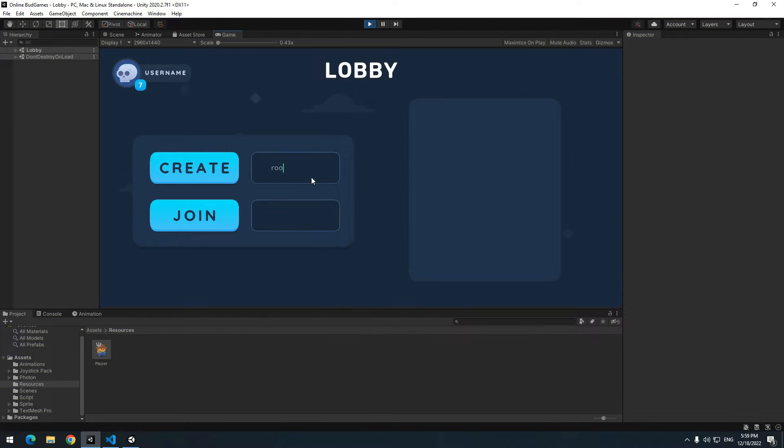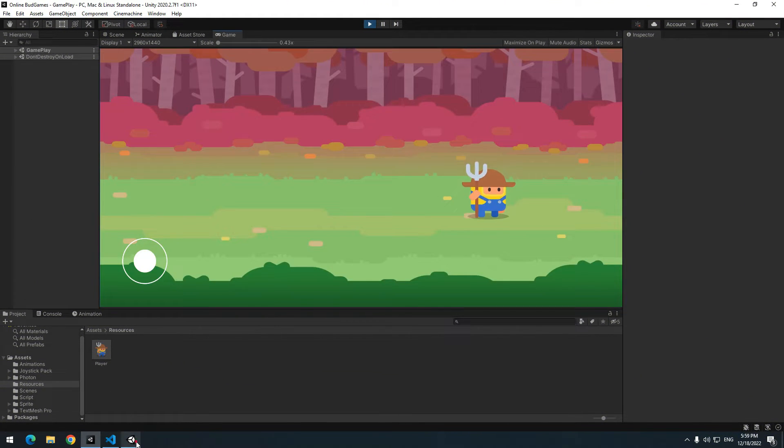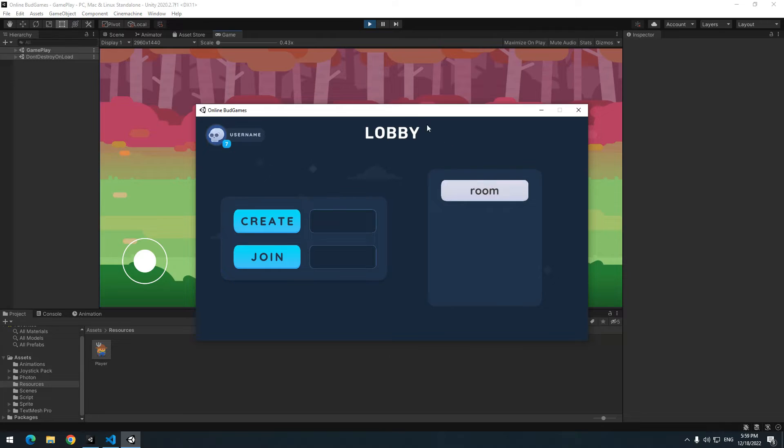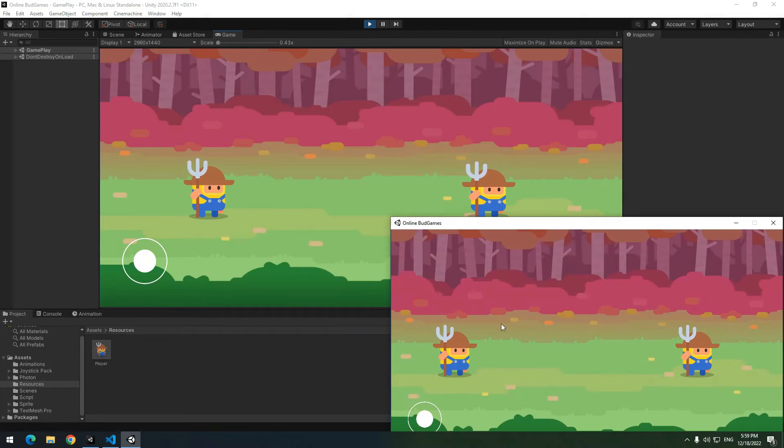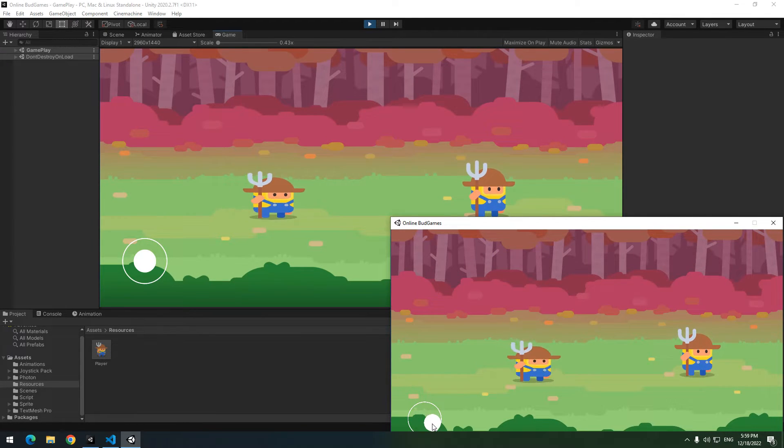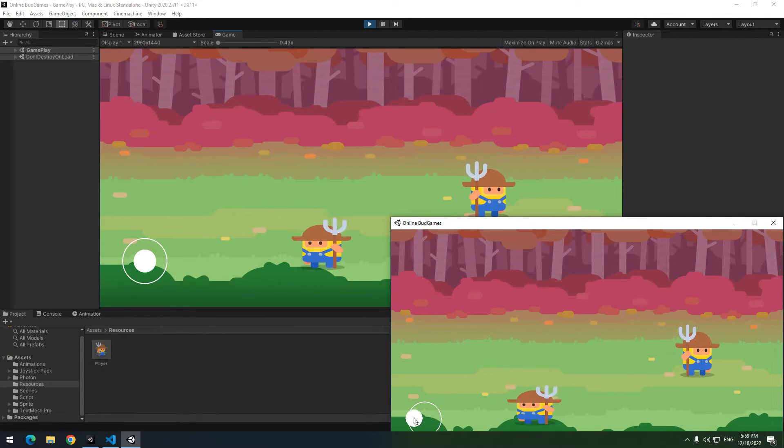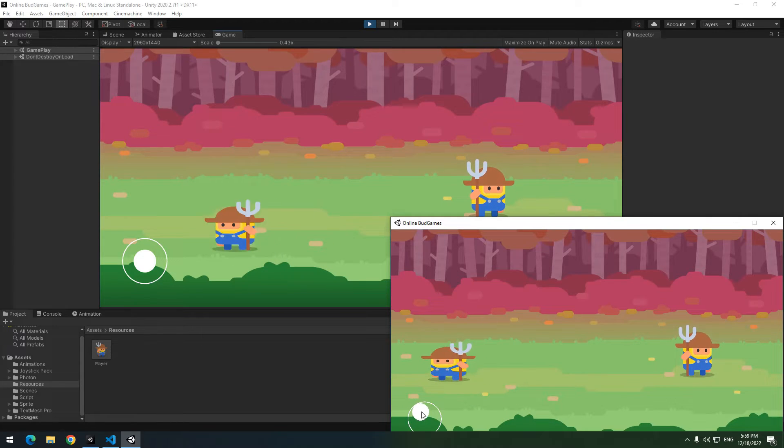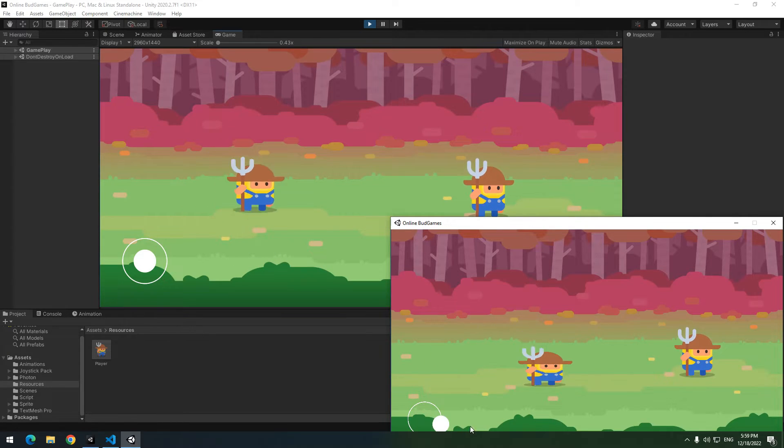Let's test. Create a room and join it again. Look, I move player. Its movement displays to another players. But player's movement has some lags.